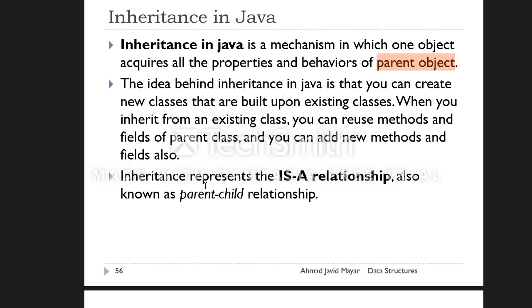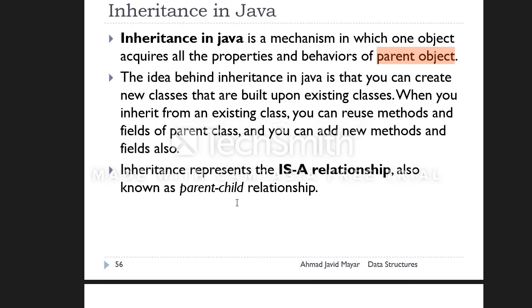Inheritance represents an IS-A relationship, also known as a parent-child relationship.